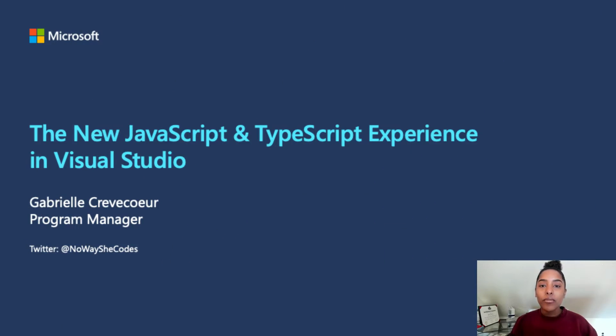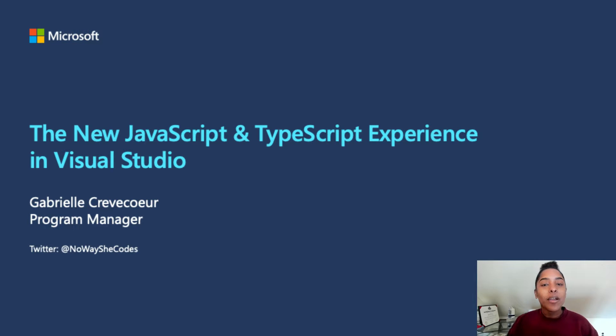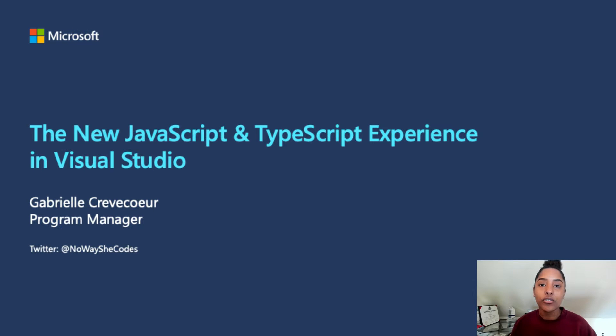Hello, everyone. My name is Gabrielle Krefker and I'm the JavaScript and TypeScript Tooling PM here at Microsoft. Today, I'll be presenting to you the new JavaScript and TypeScript experience that we are trying to bring to you in Visual Studio.